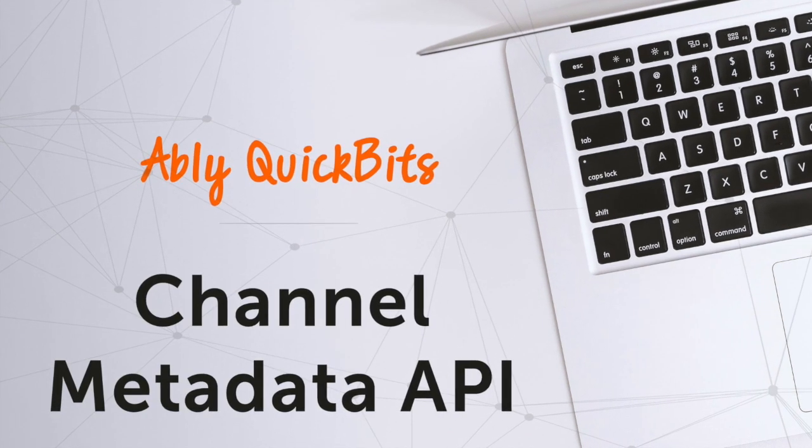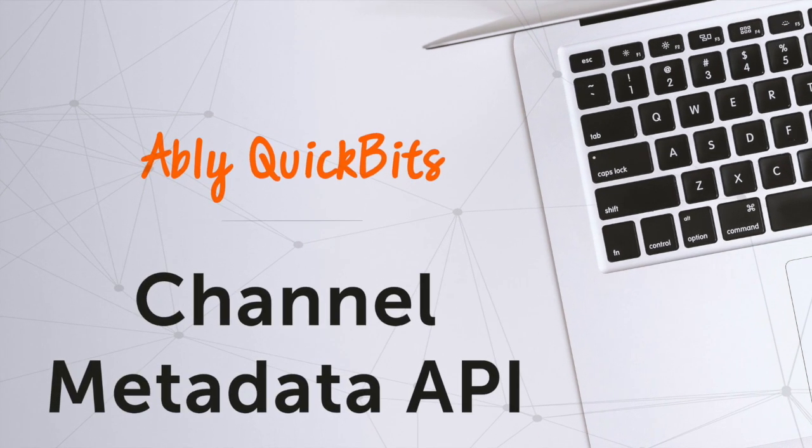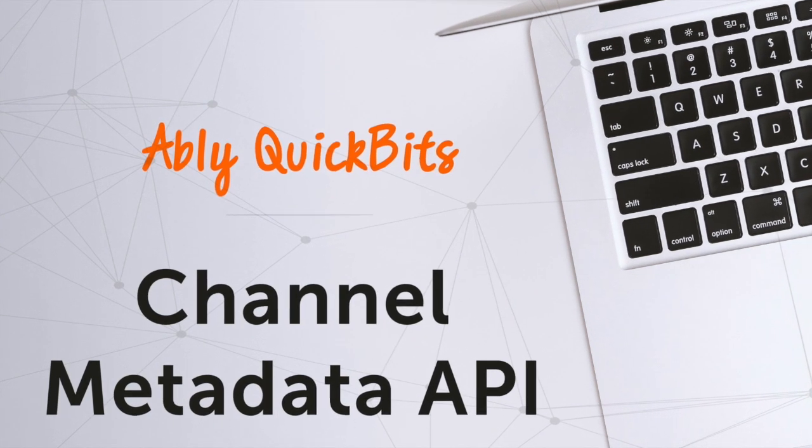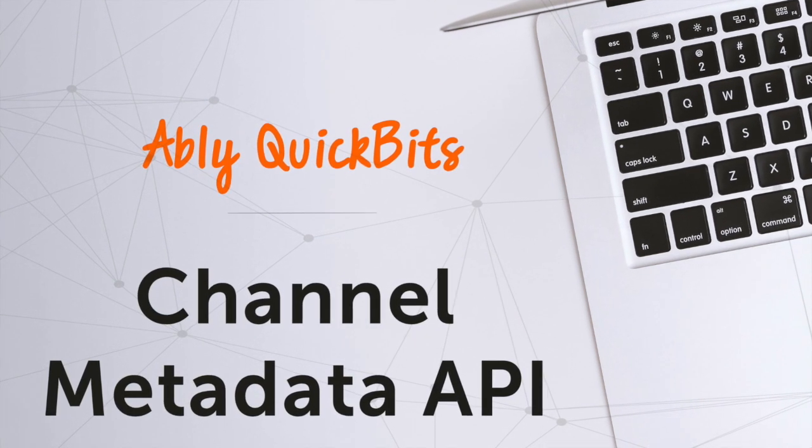That's it for this Ably quick bit. I'll see you all in the next video with some other interesting info.